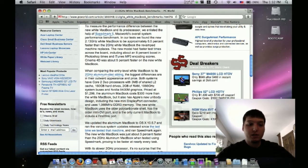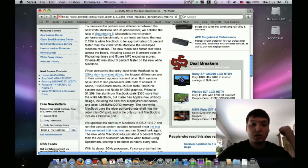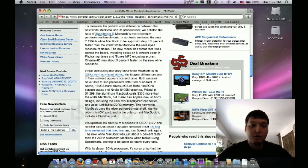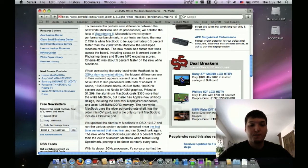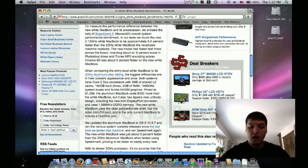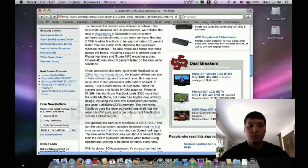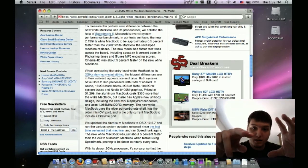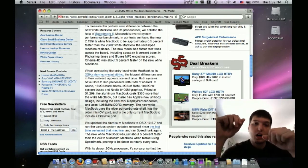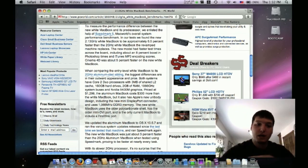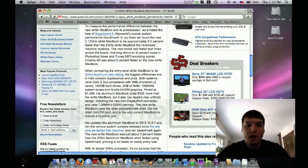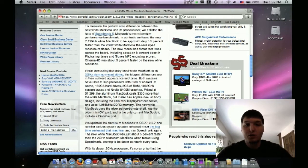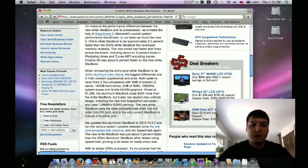Now comparing it to the 2 gigahertz aluminum one, there's a big difference in the outward appearance. Obviously that's made out of aluminum and the other one's made of white. On the new one you've got the one big trackpad with the whole button. On the old one it's got the actual physical button on there.